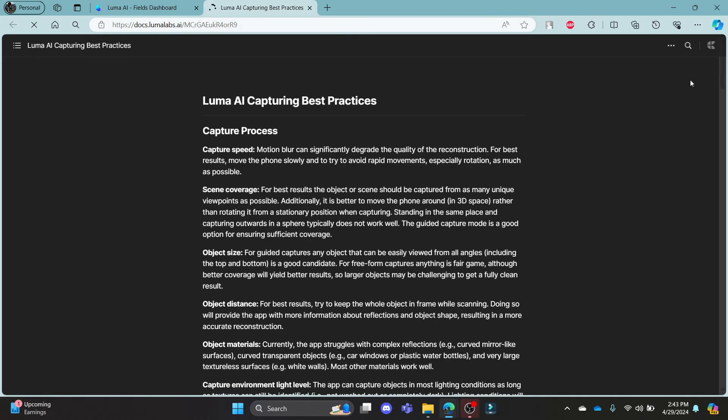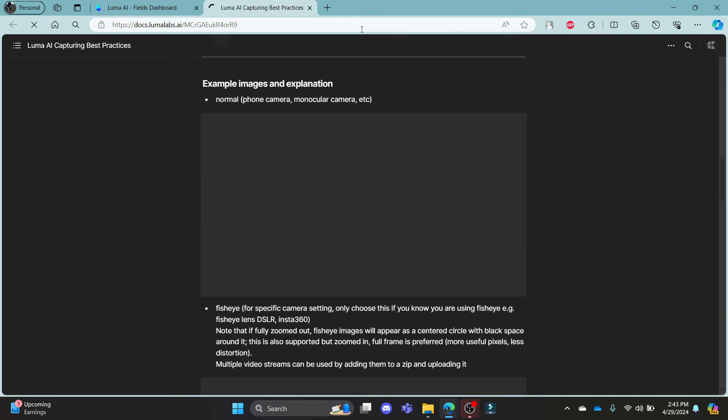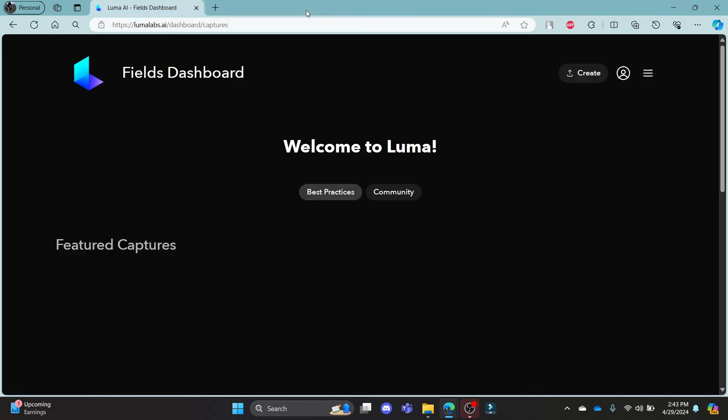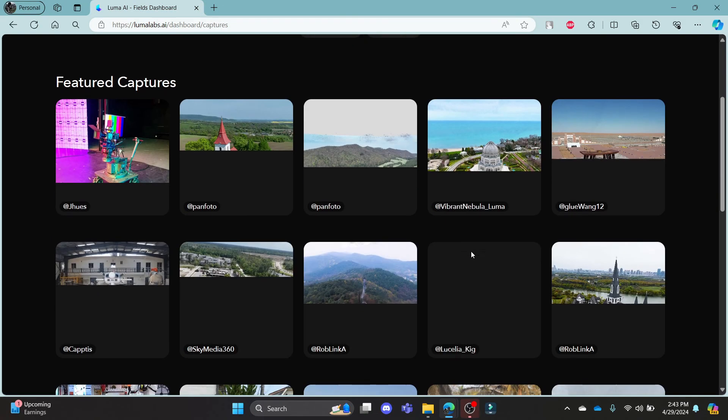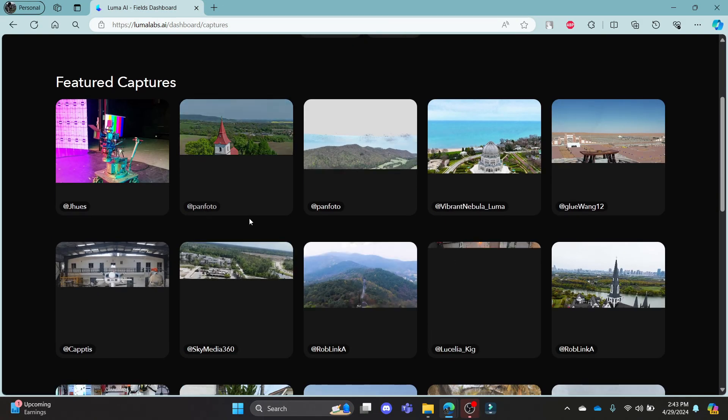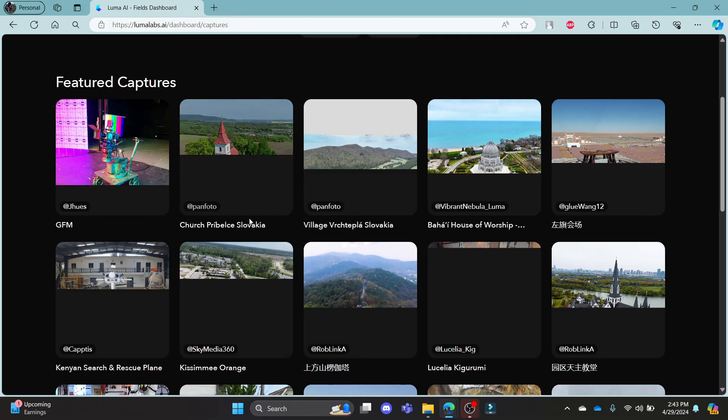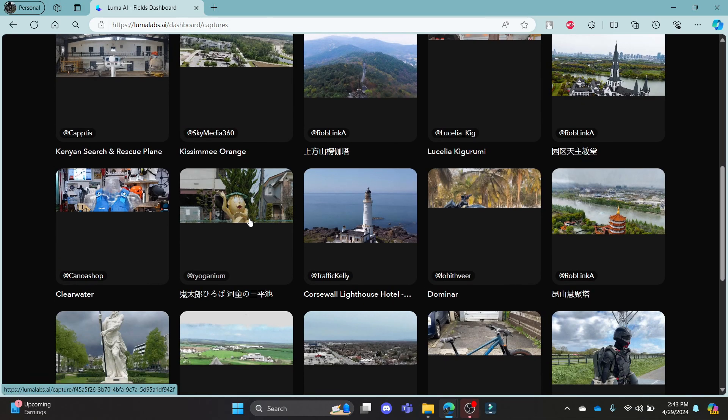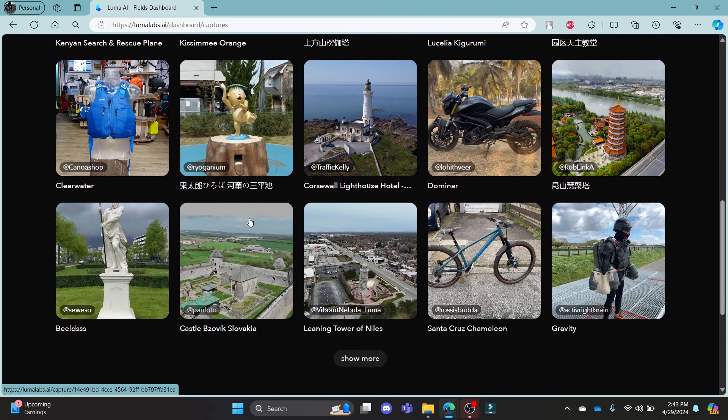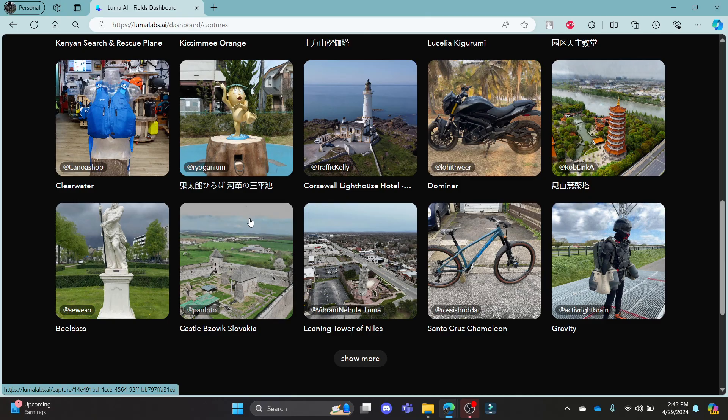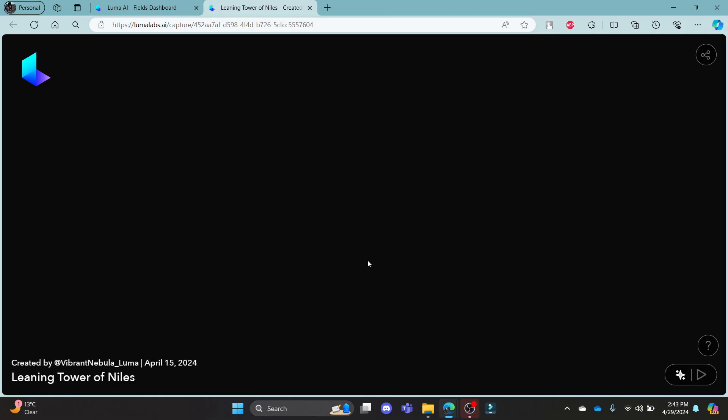I hope this video about how you can log in to your Luma AI account was helpful for you. If you still have any kind of confusion, please do mention us in the comment section down below. Like the video, subscribe to the channel and do hit the bell button for more. Hope to see you in the next video as well. Until then, goodbye, take care, and make sure you enjoy!